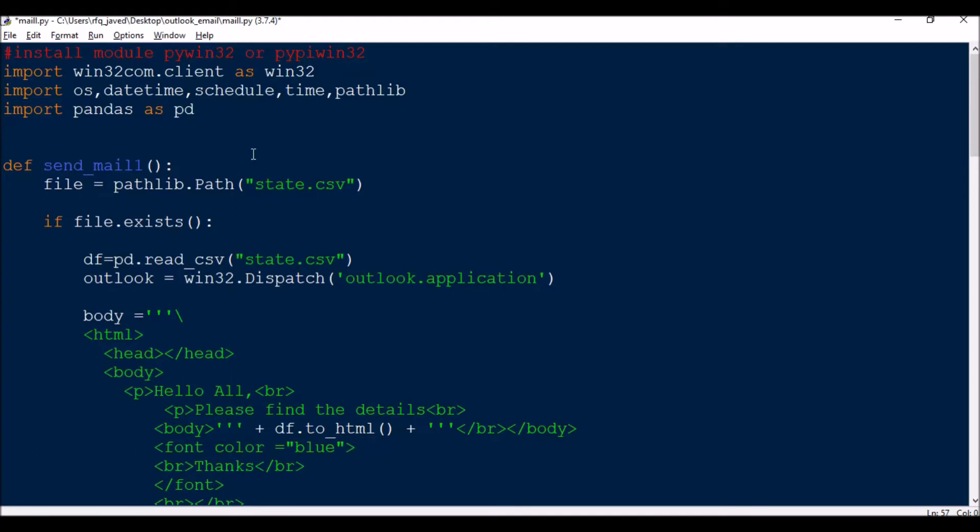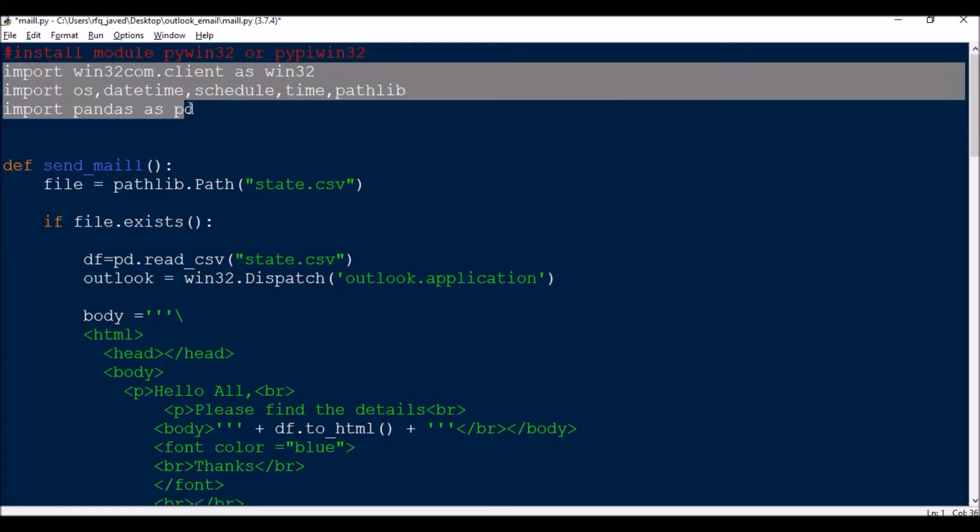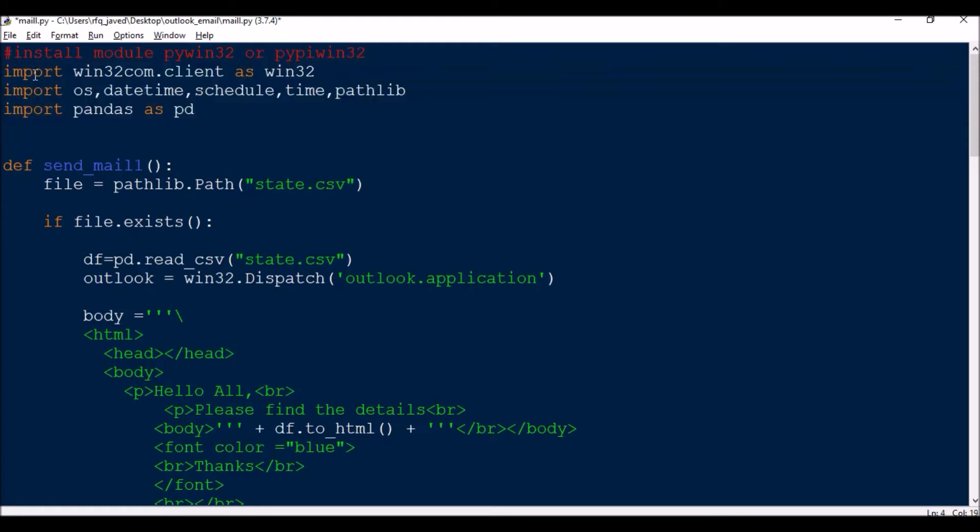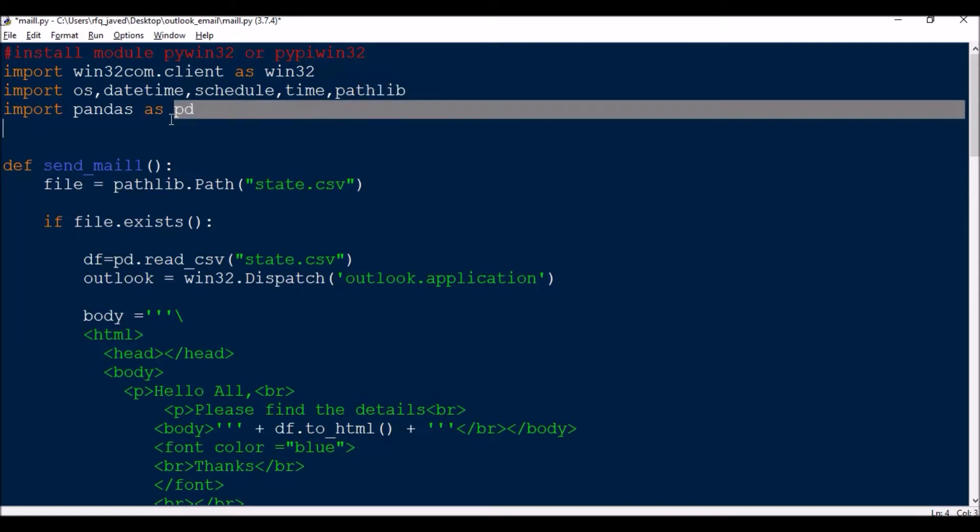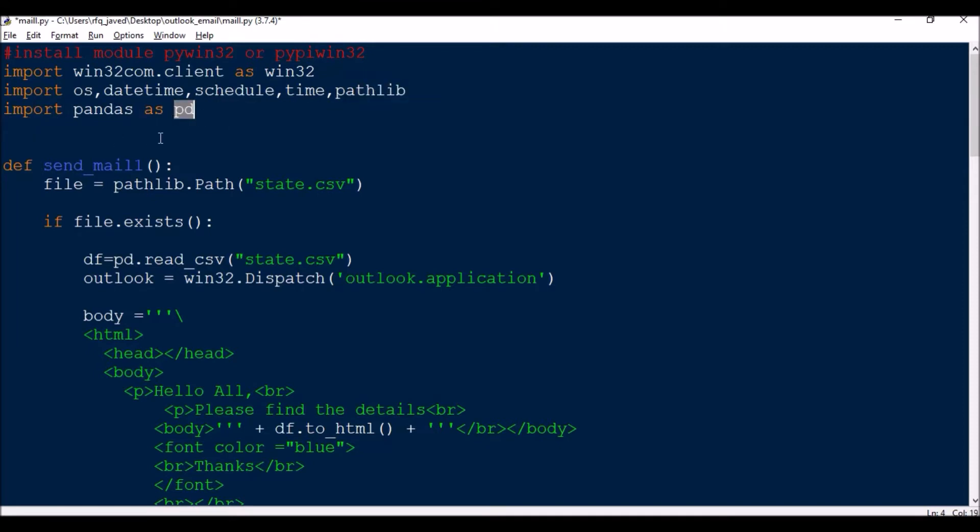First of all, if you have not installed the module, install the module pywin32, and if it is causing some error then try installing pypiwin32. Then you need to import couple of modules: import win32com.client as win32, import os, datetime, schedule, time, pathlib, and import pandas as pd.